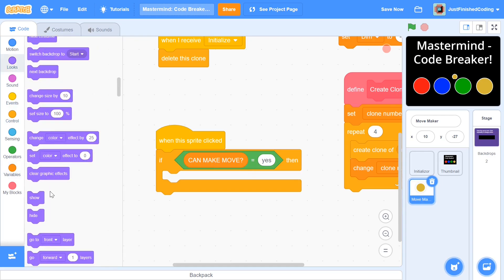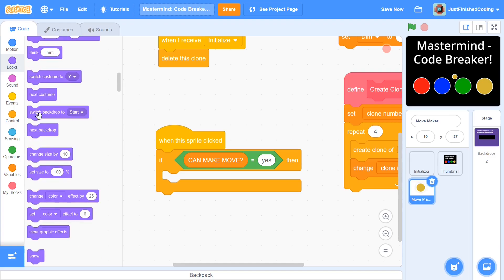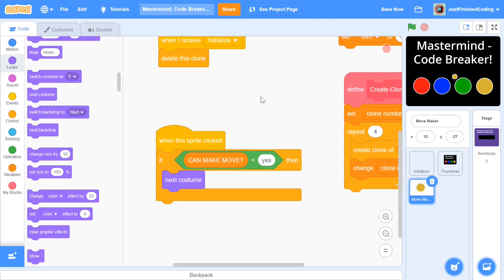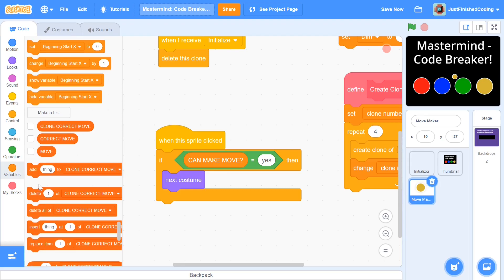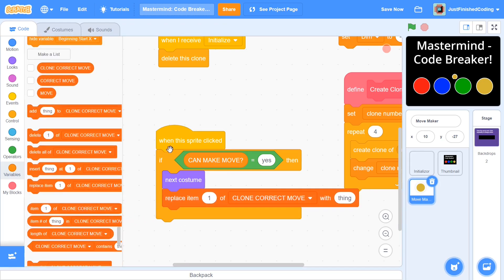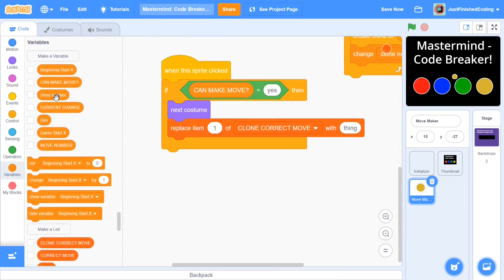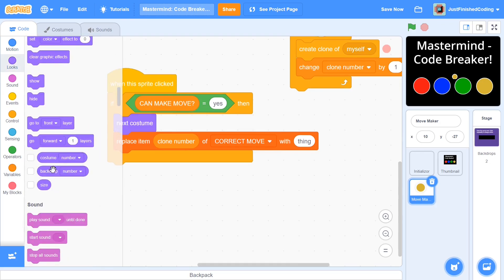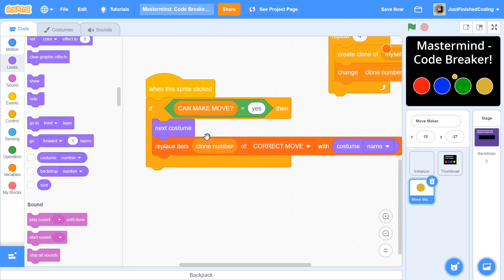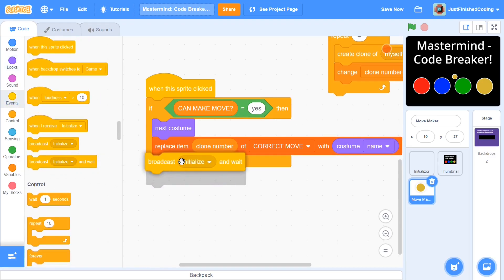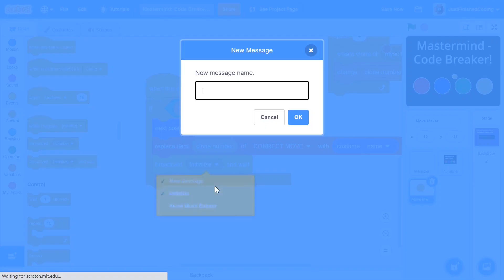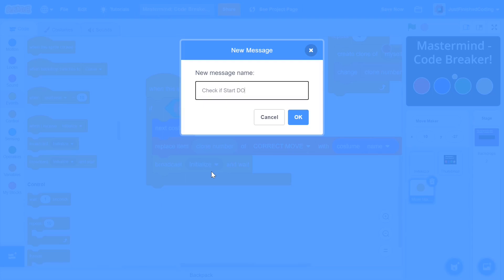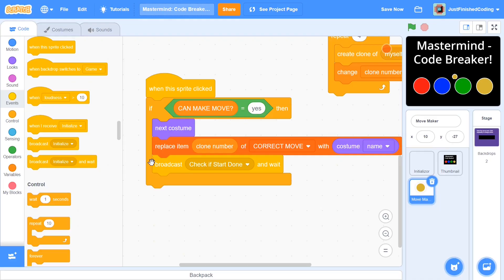Inside the if block, say next costume to cycle through the coin colors. Then say replace item (clone number) of CORRECT MOVE with costume name — grabbed from looks. This updates the list so the currently selected costume name is stored in the correct position. After that, broadcast and wait a new message called check if start done. We'll handle what happens when that message is received in the next video.